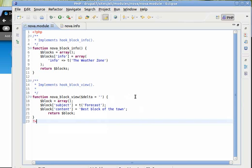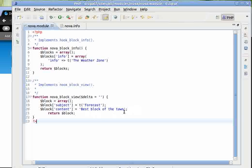We will call two functions in this function and assign the output of those functions to the content of this block.